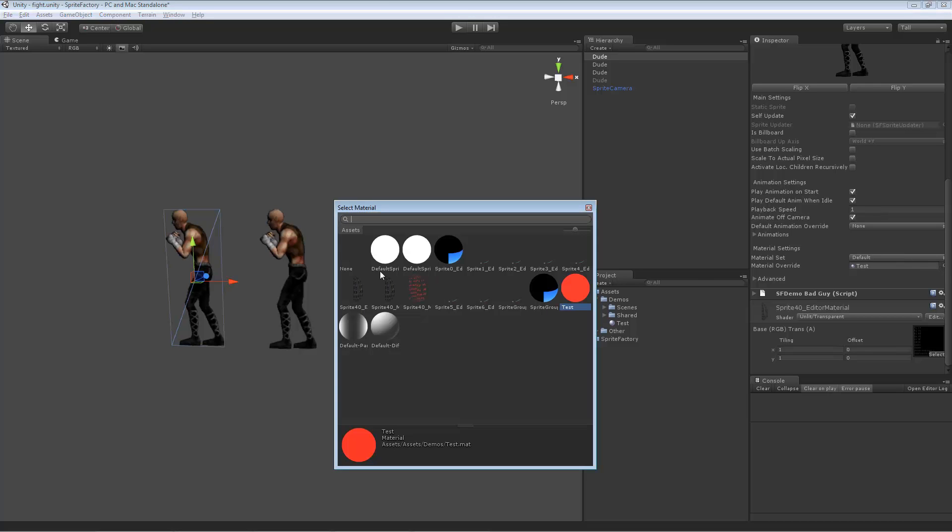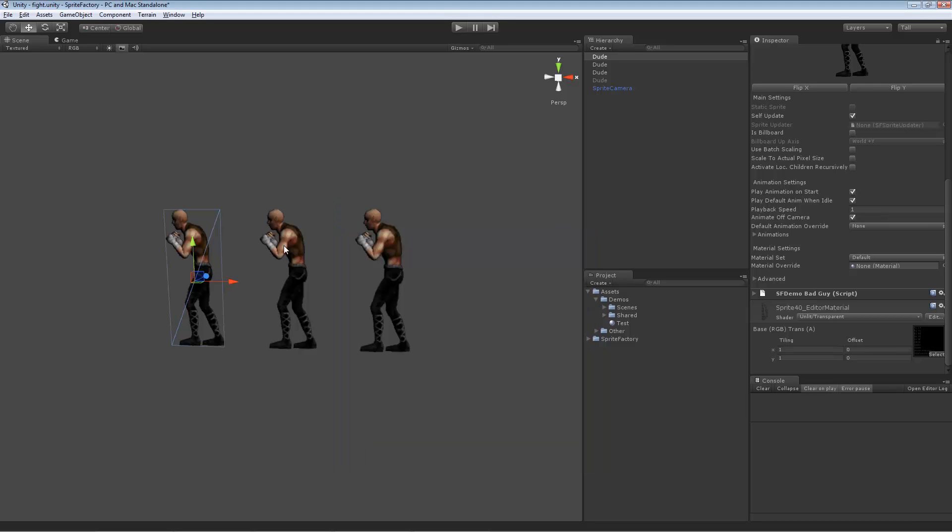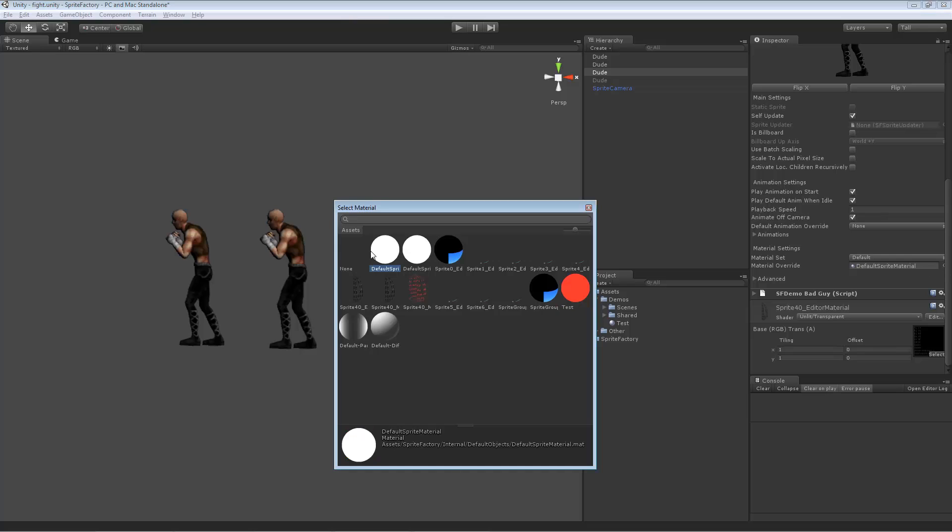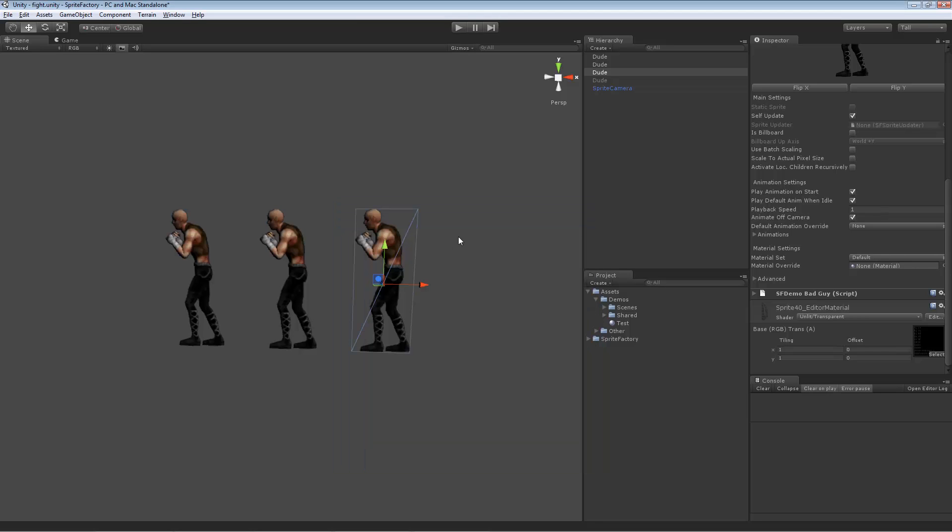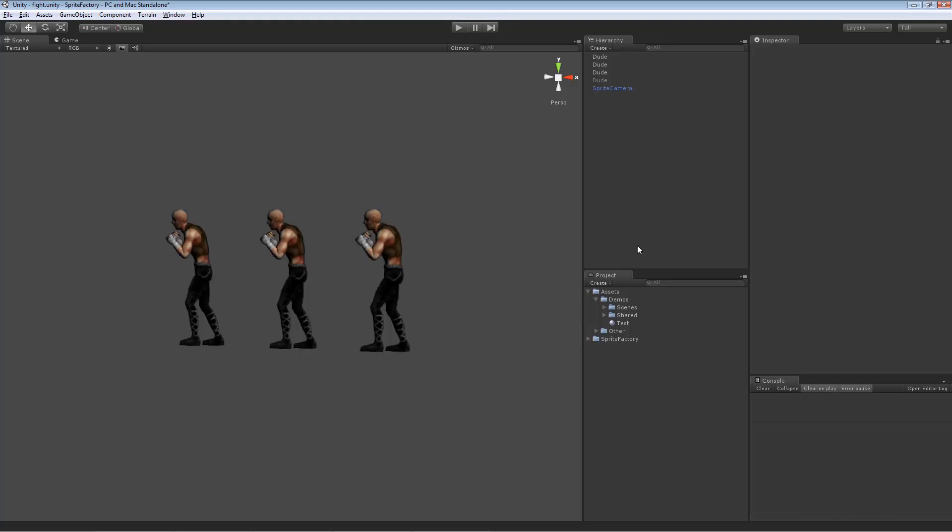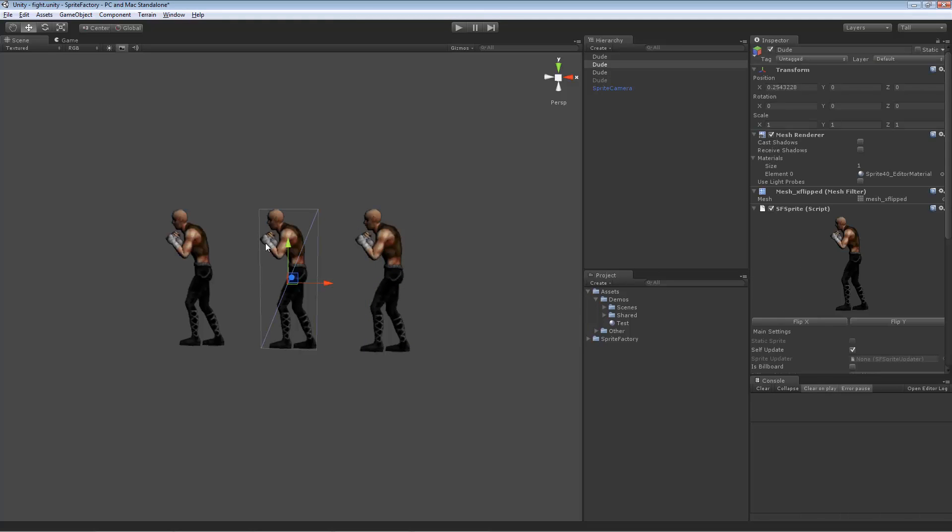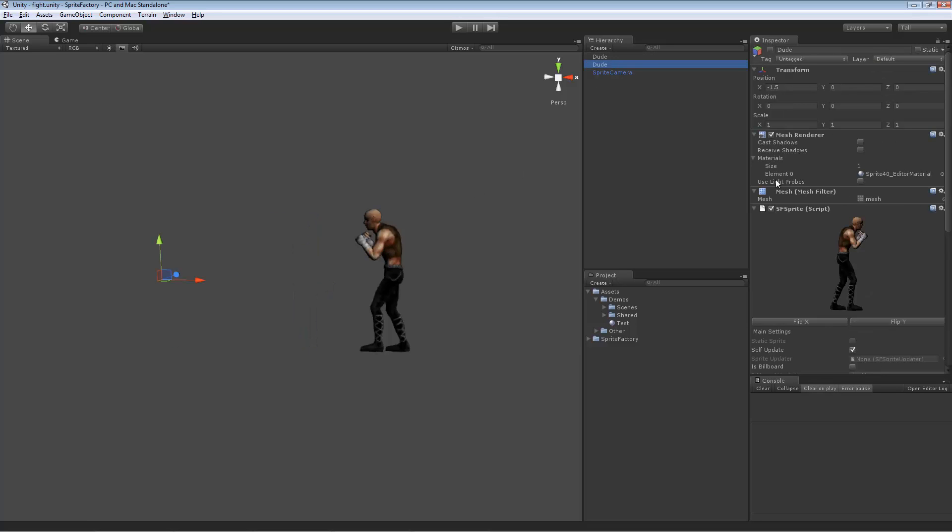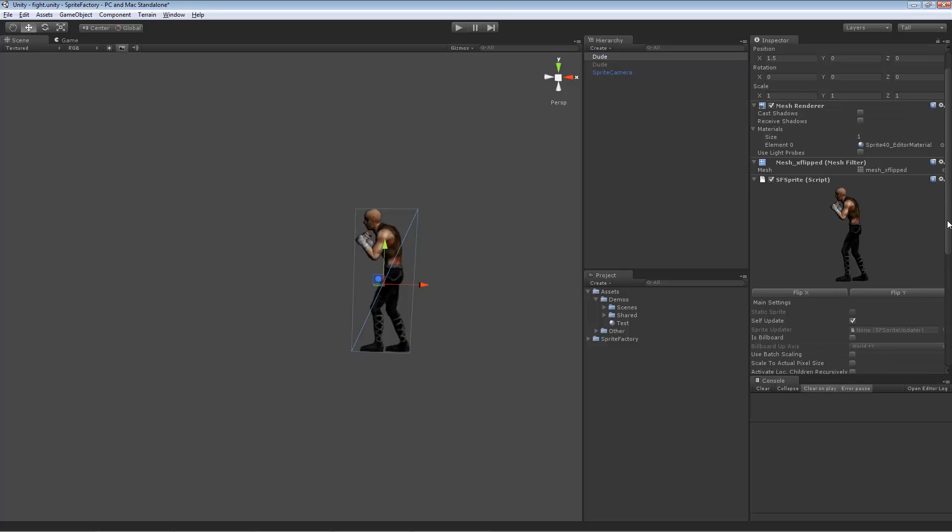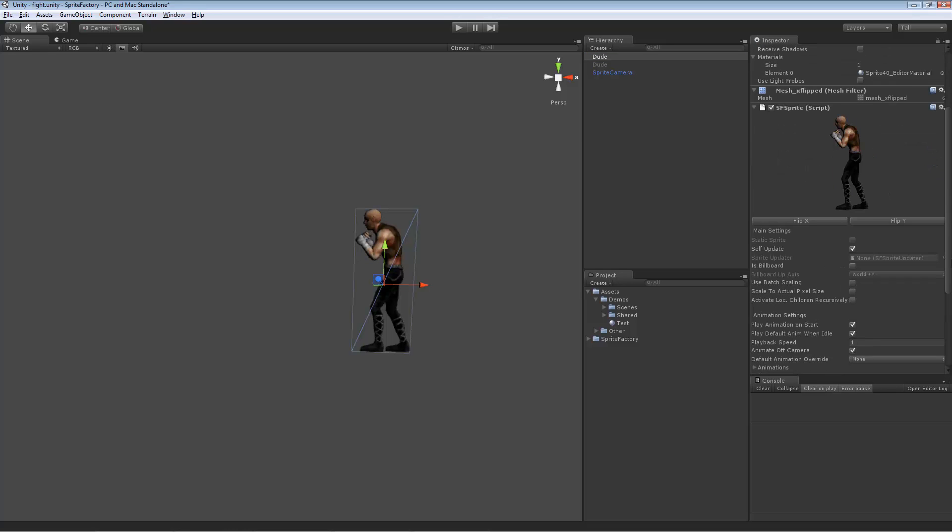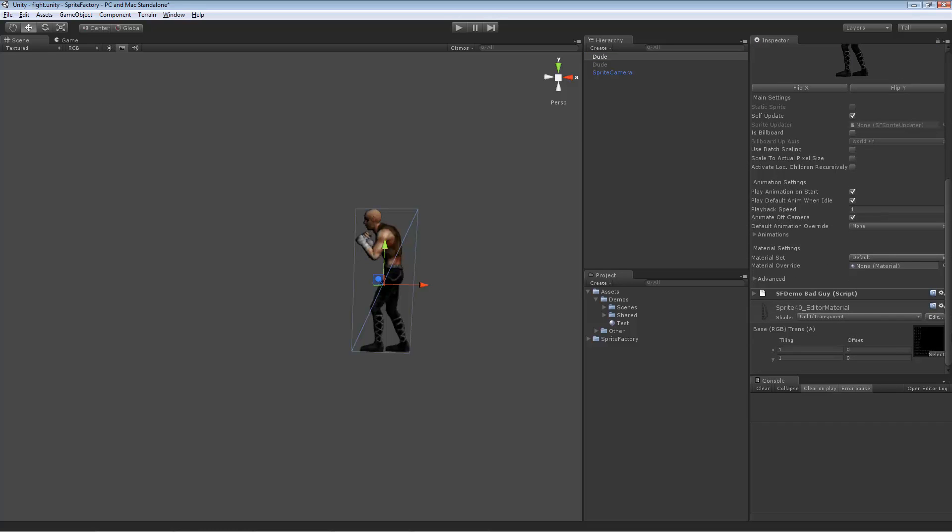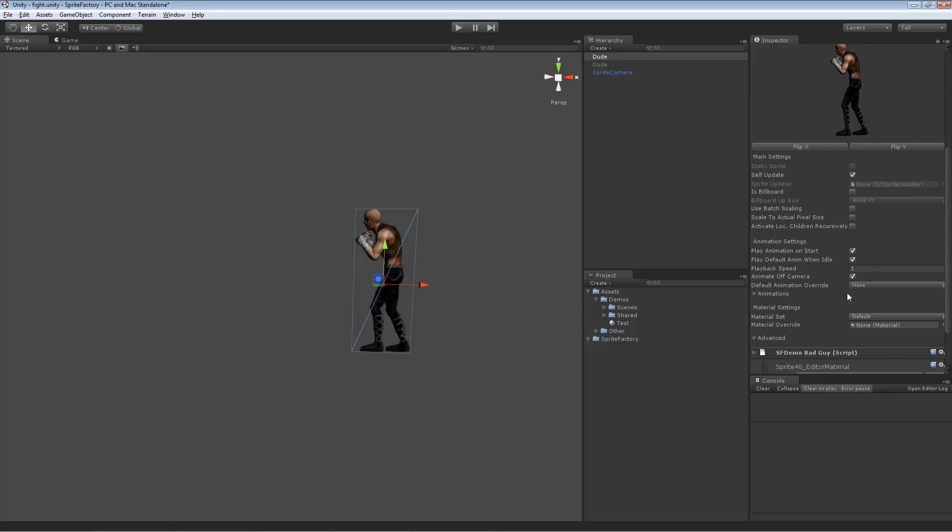So in general, if you can use material sets, you probably should because it will save draw calls, which are important for cell phones and such. So let's get rid of these other copies of the guy and go, okay. So here we see we've gone over the animation settings and the material settings. Let's look at the main settings now.